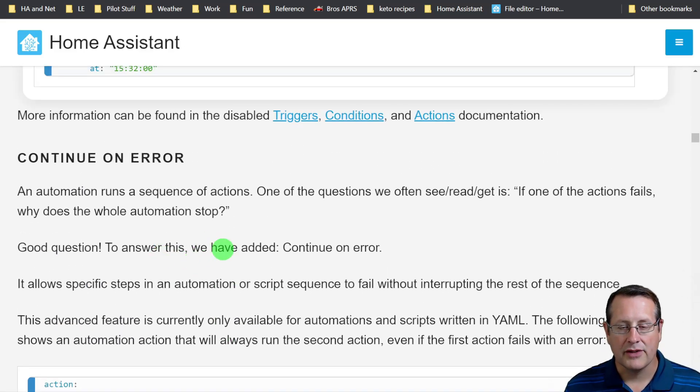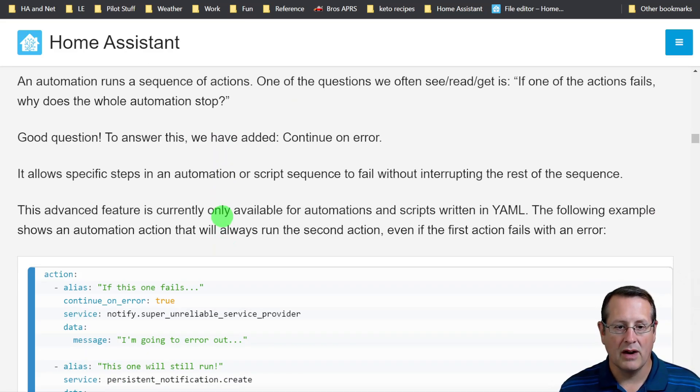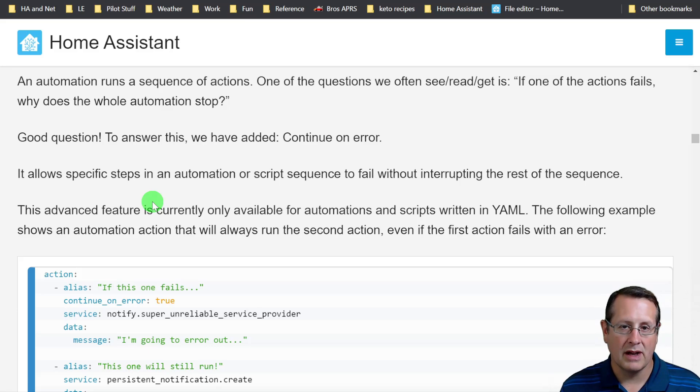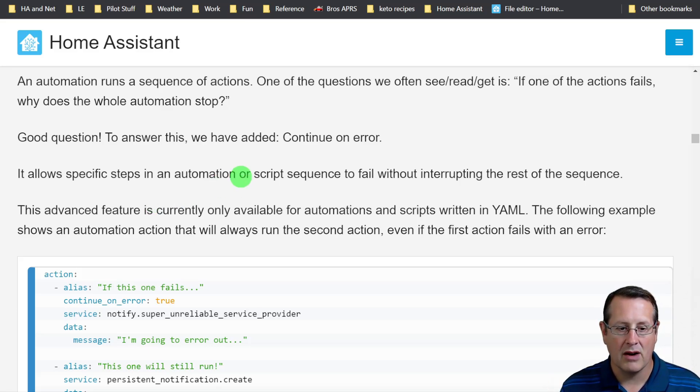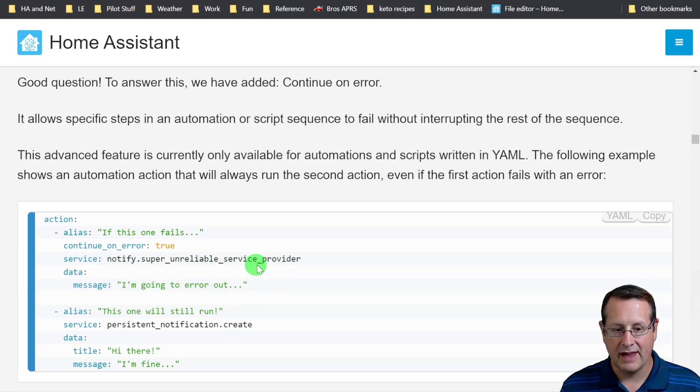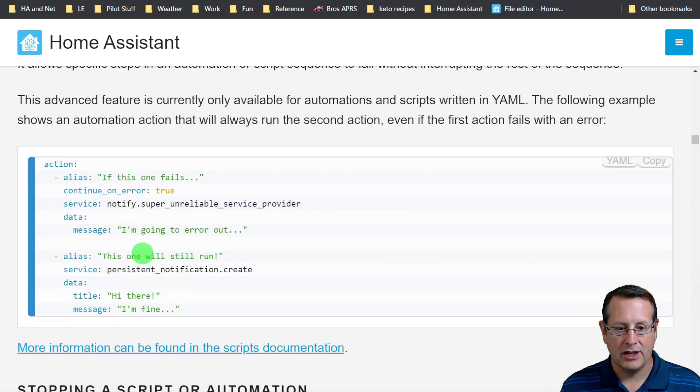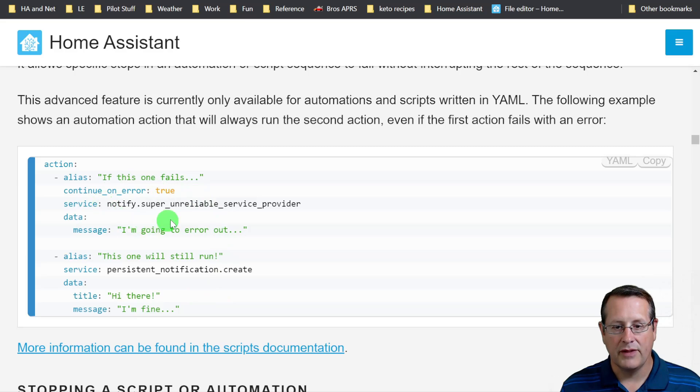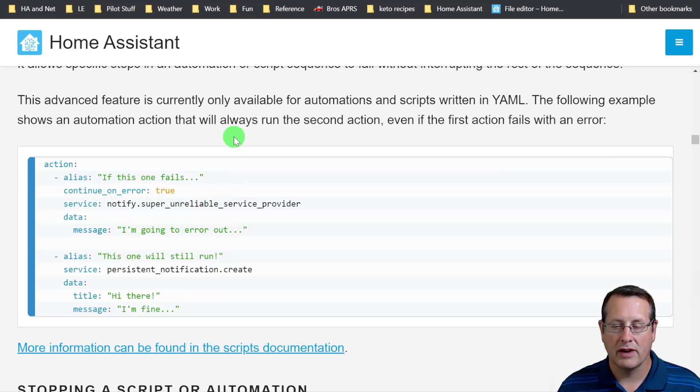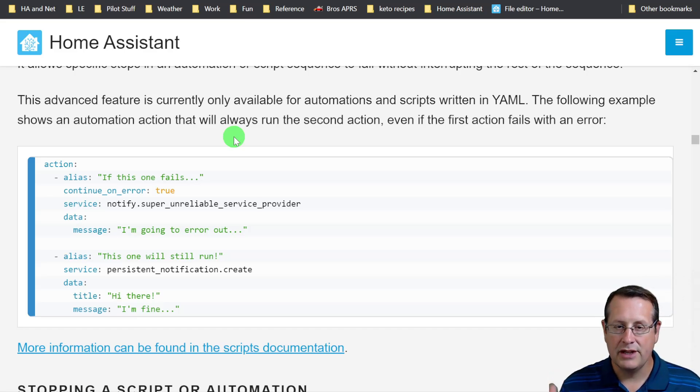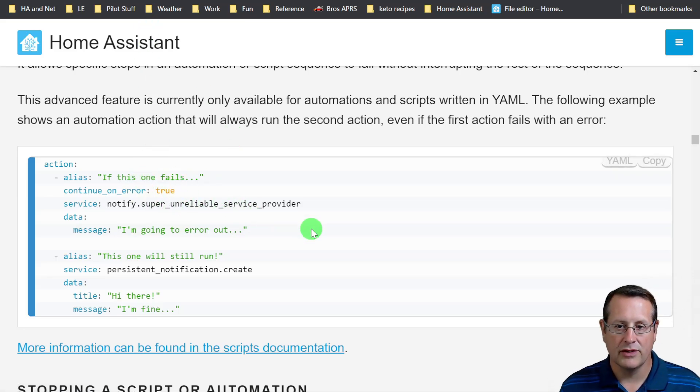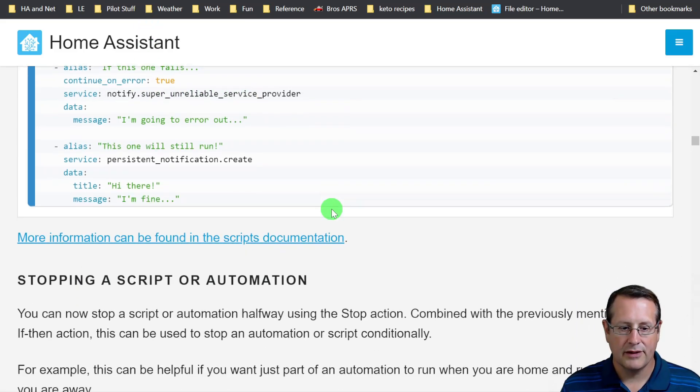Continue on error. You can also tell your automations to continue even if there is an error. This doesn't cover errors in your YAML code. If the YAML is broken, it's not going to run. But if you have an error because of something that isn't working, an example would be an unreliable service provider. It will skip over that and continue on to the next section or next action. So if you have something that continues to go offline or a service that doesn't work, now you can tell it to continue past that if there is a problem and everything else continues to run. It's super helpful.